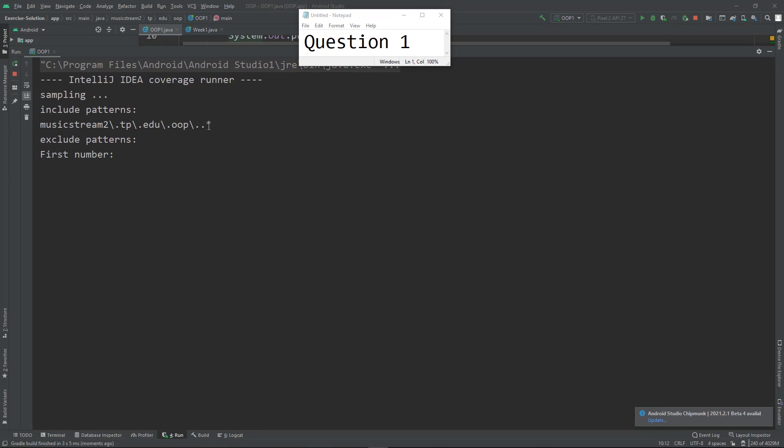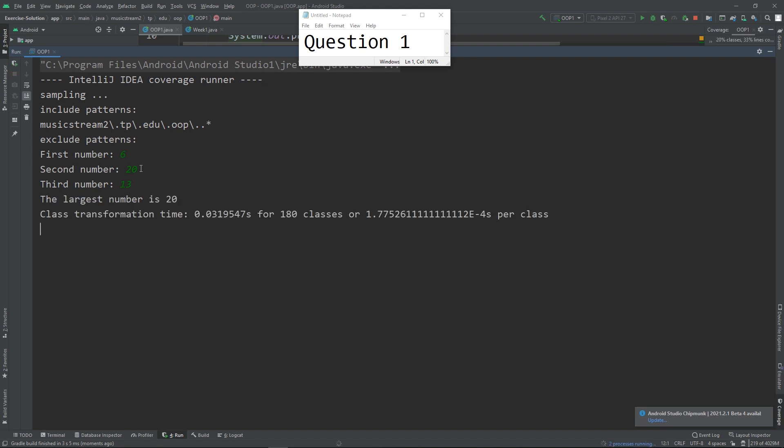Hi students, this is the expected solution for question 1. Make sure that the input is inline and you should also format the output to show the largest number.